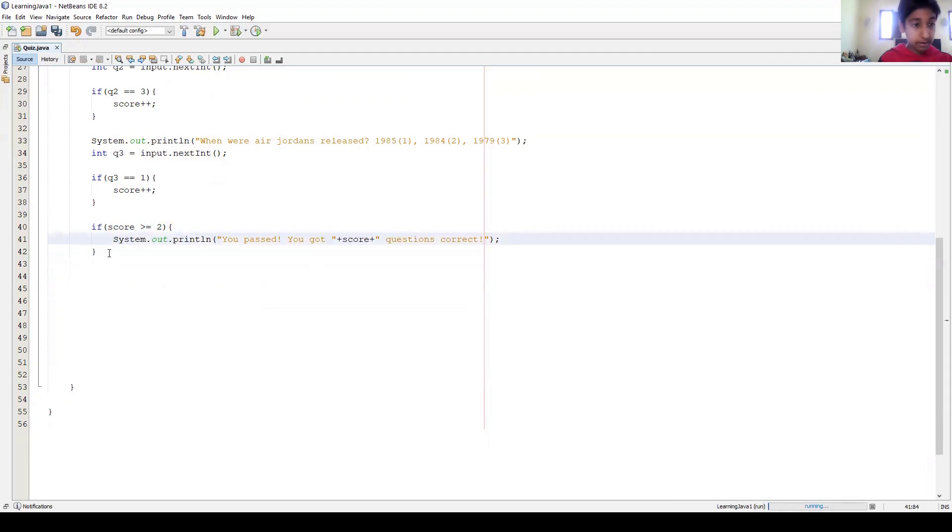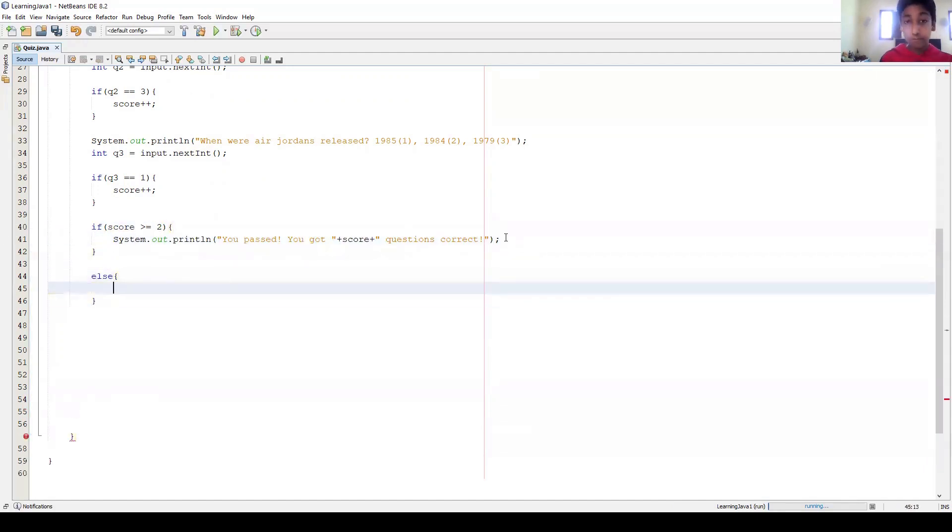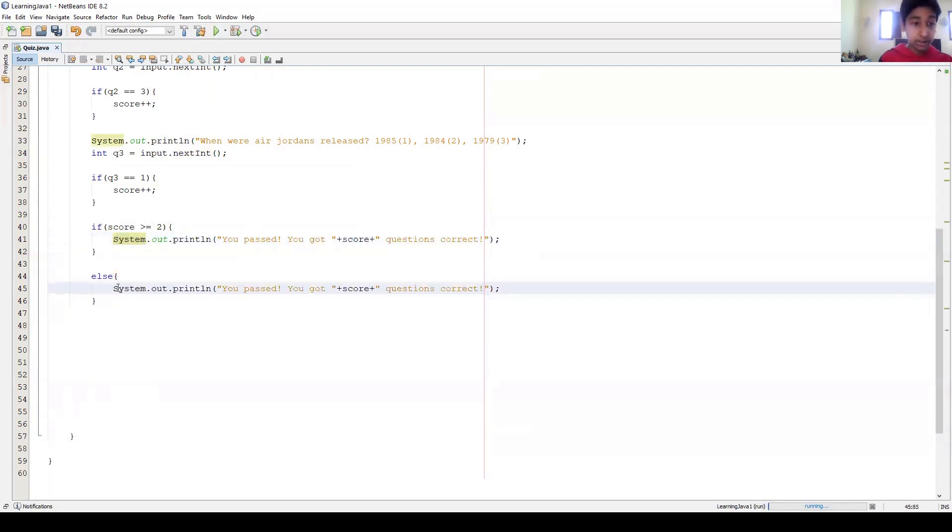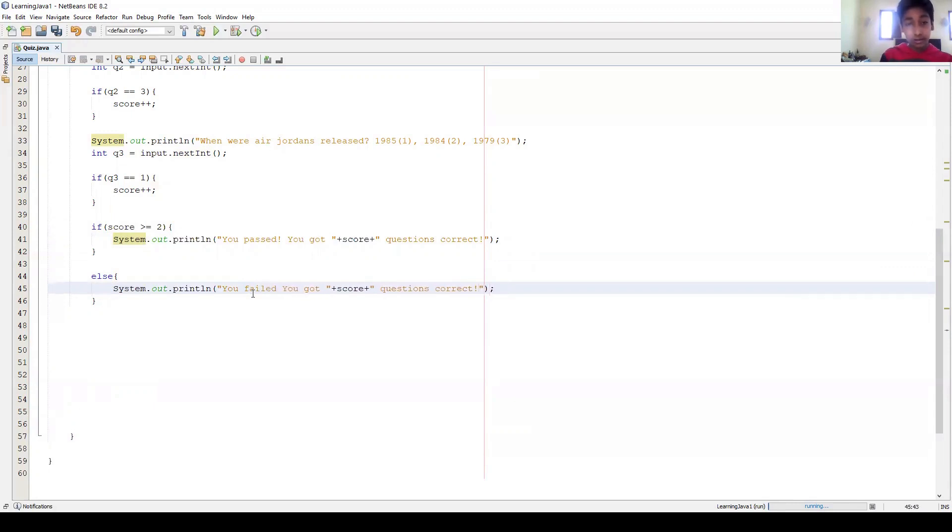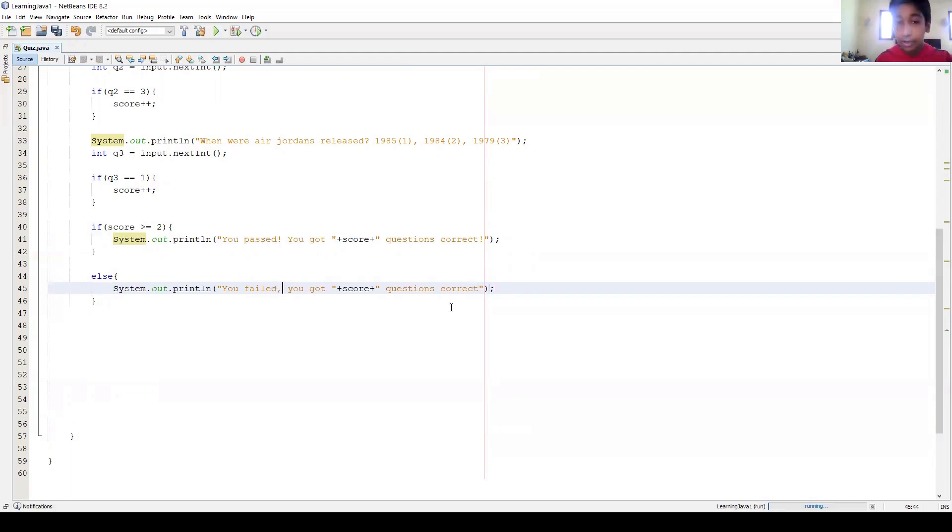Okay, and now we can say, or actually, else, right? So if this is not true, then the score has to be lower, right? So then we can say 'You failed. You got' - correct, correct. Okay, so yeah, we want to be all sad if they failed. Okay, and we can even put a, even put that, whatever.